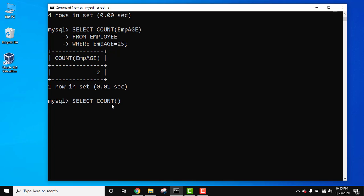Bracket. You need to only add star, not any specific column name, because we want a count of rows, that is the number of rows in the entire table. So I will add star. Now press enter.